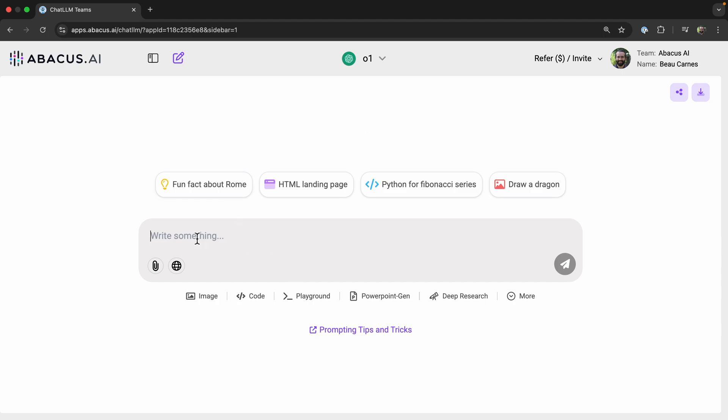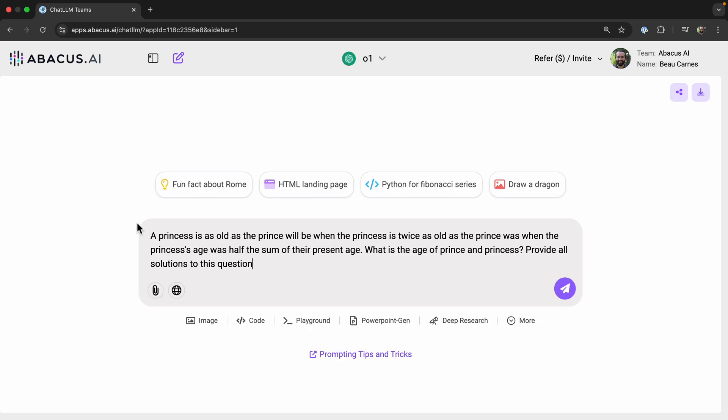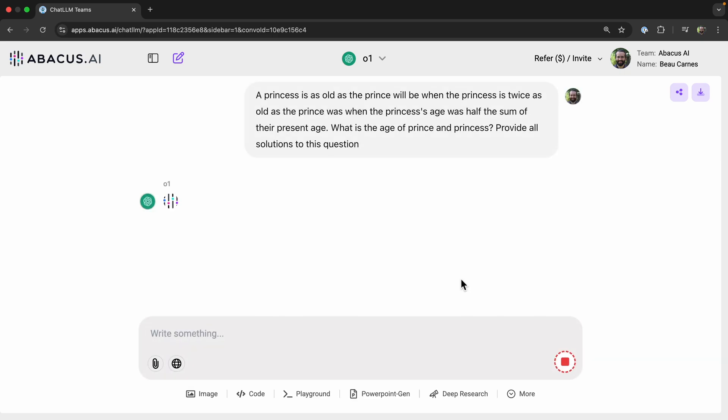So O1 is known for being really good at problem solving. So let's test it with a logic puzzle. A princess is as old as the prince will be when the princess is twice as old as the prince was when the princess's age was half the sum of their present ages. What is the age of prince and princess? Provide all solutions to this question. So it's pretty complicated even just to read, but let's just allow this to think for a little while. And then we'll come back when it has the answer.